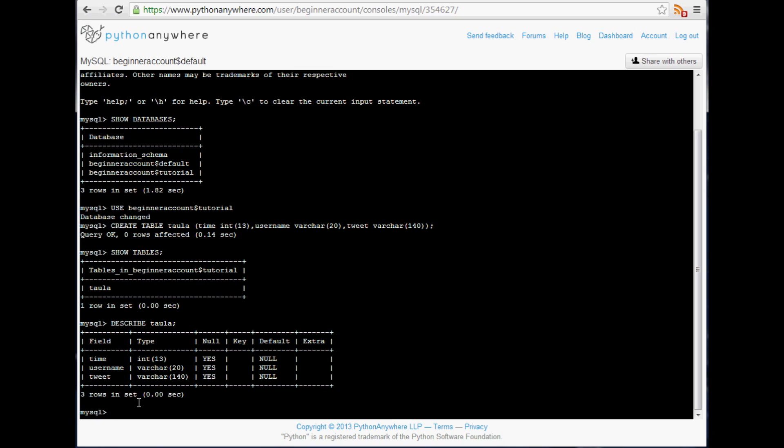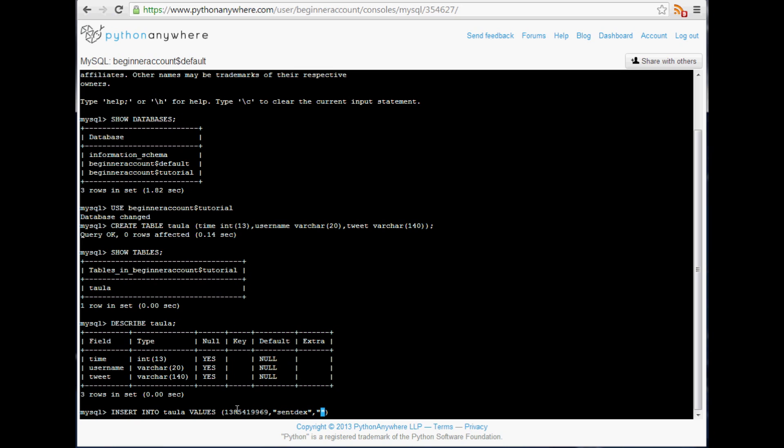So anyway, not wasting your time, insert into, and that's going to put data into a table. And now you need to say what table, so we're going to say Taula, or my table, whatever you call yours. You can call it whatever. Values, and then in here we're going to insert the values in the order of column. Now again later this will change whenever we insert instead of you know hard-coded values, variables. But for now we'll just write it out. So we're going to just put data in here like this. Now in here this is an int so there are going to be no quotations around what we say. So we're going to say 1385419969 as a unix time stamp. That's that. Next is our username and our username here is just going to be sentdex. And then we're going to say a tweet and this will be welcome to my tutorial.